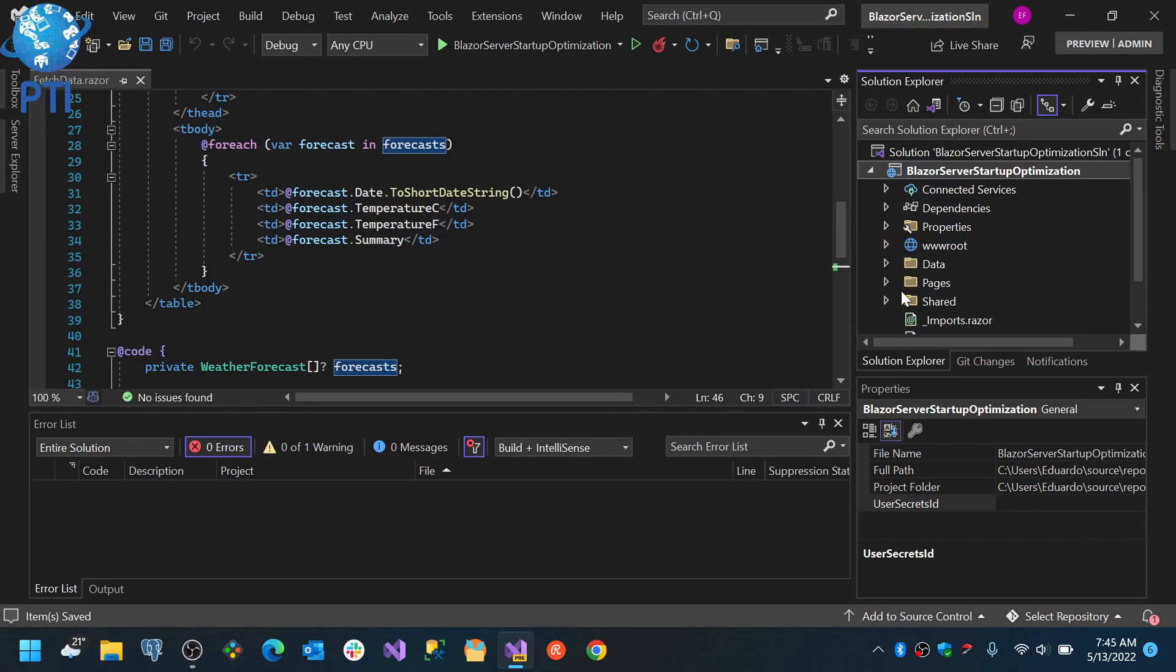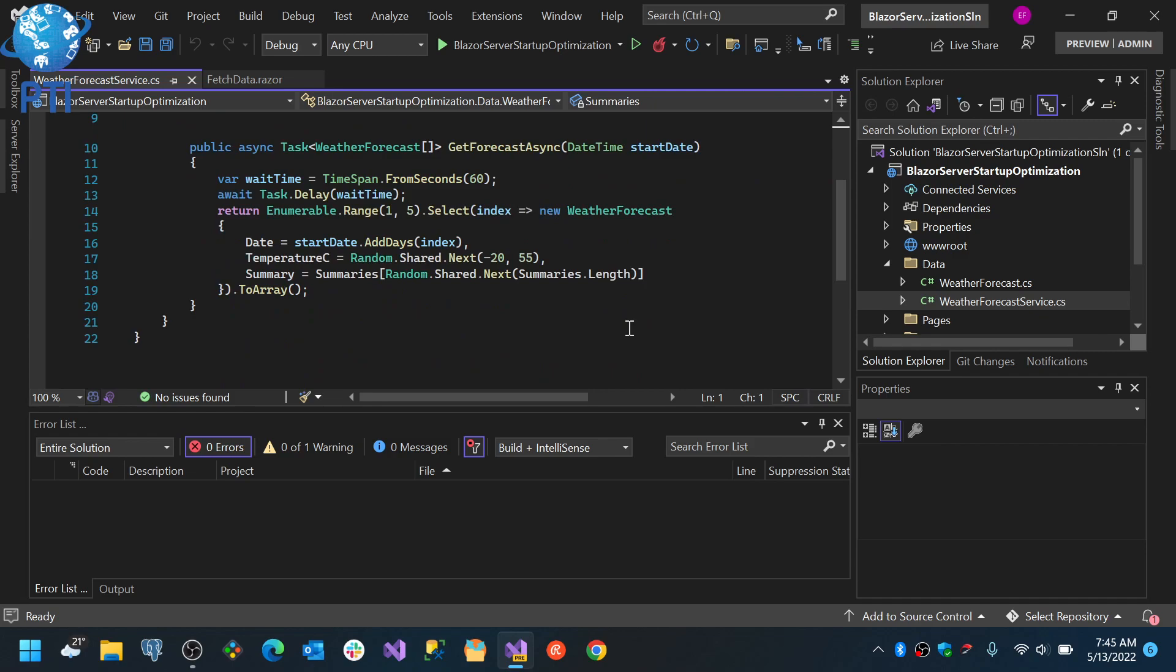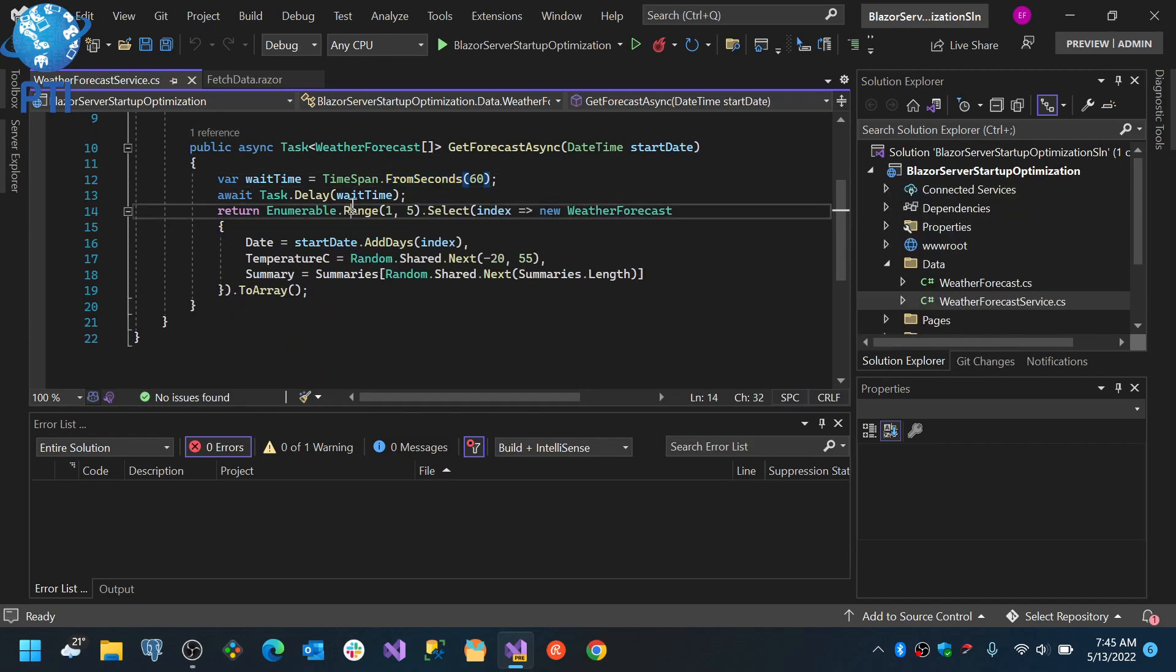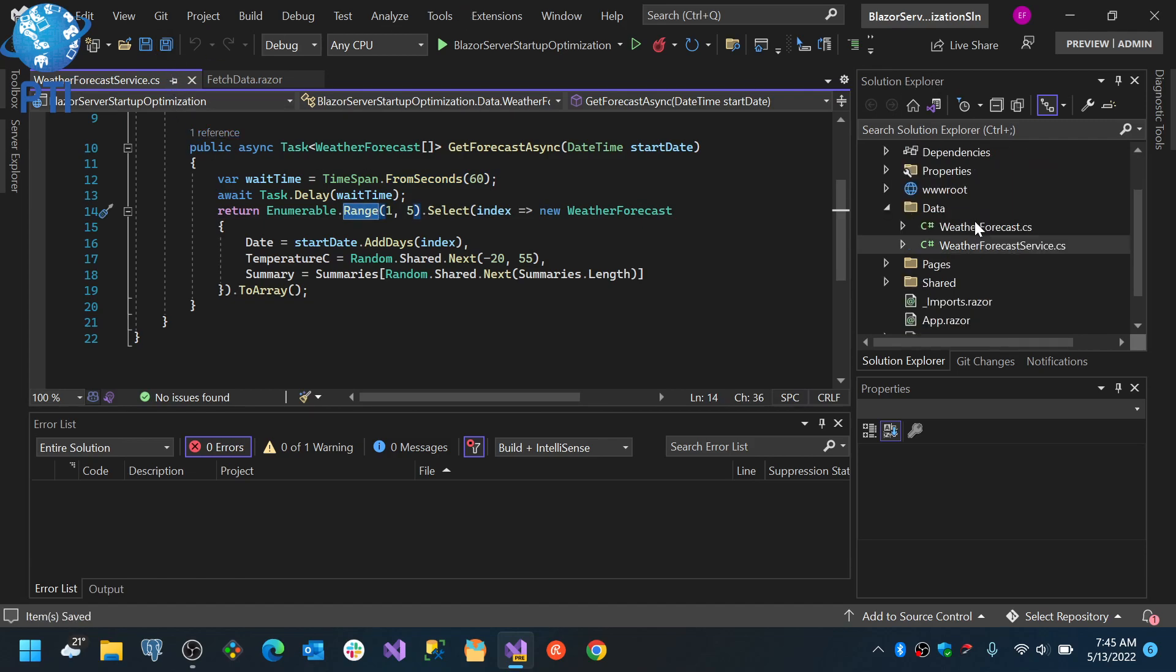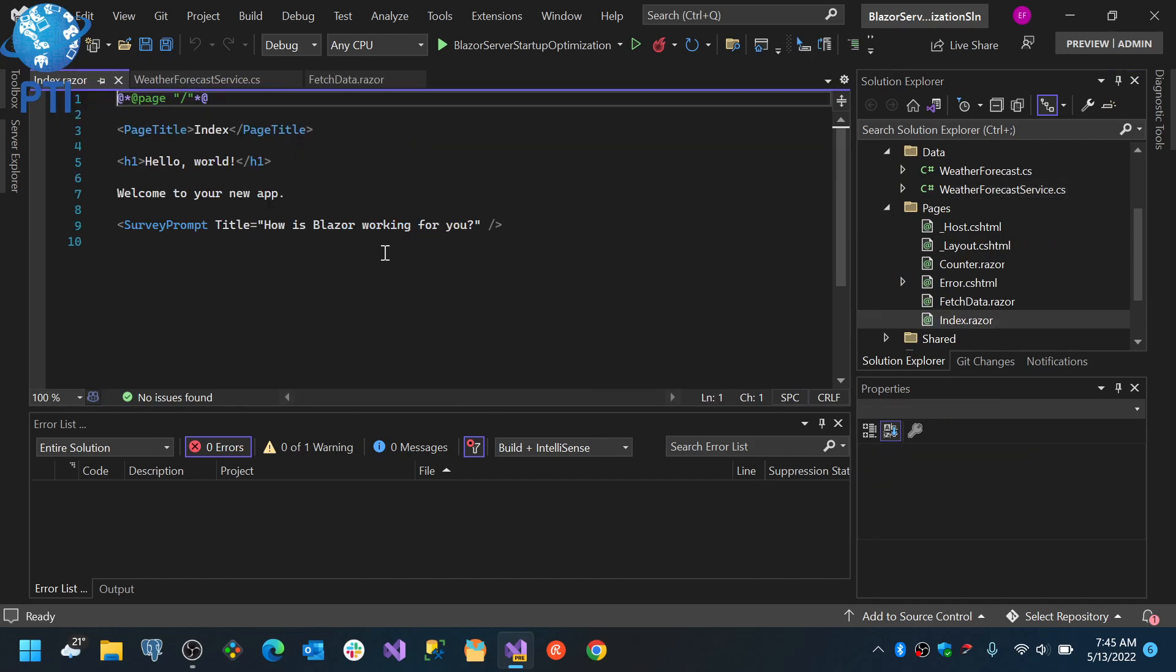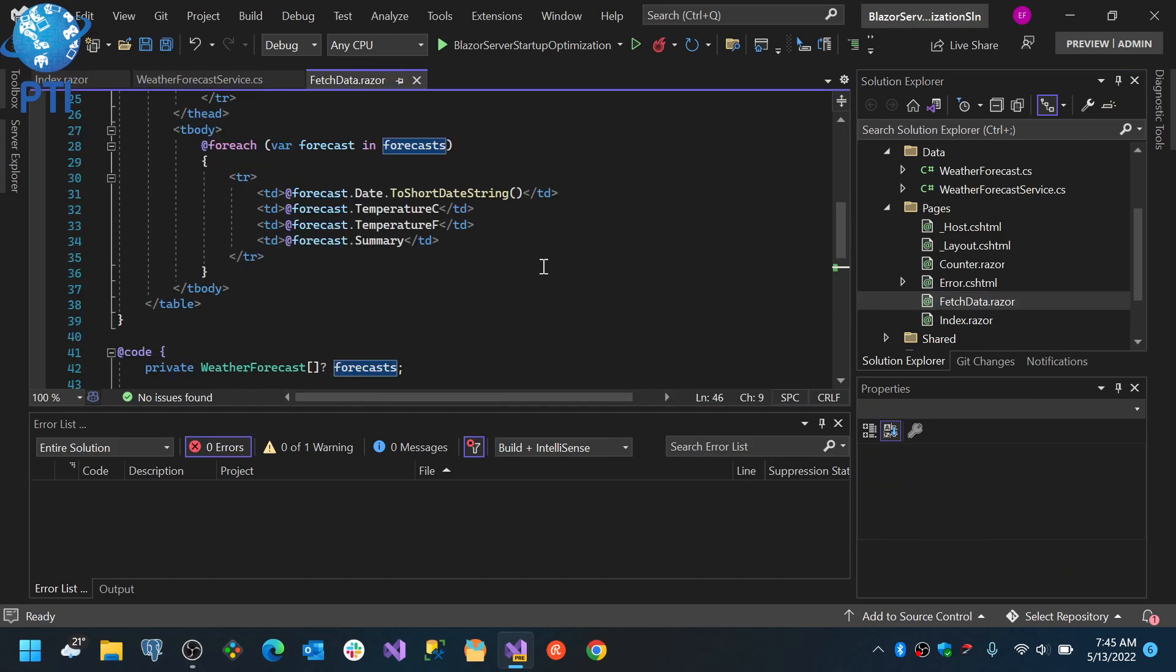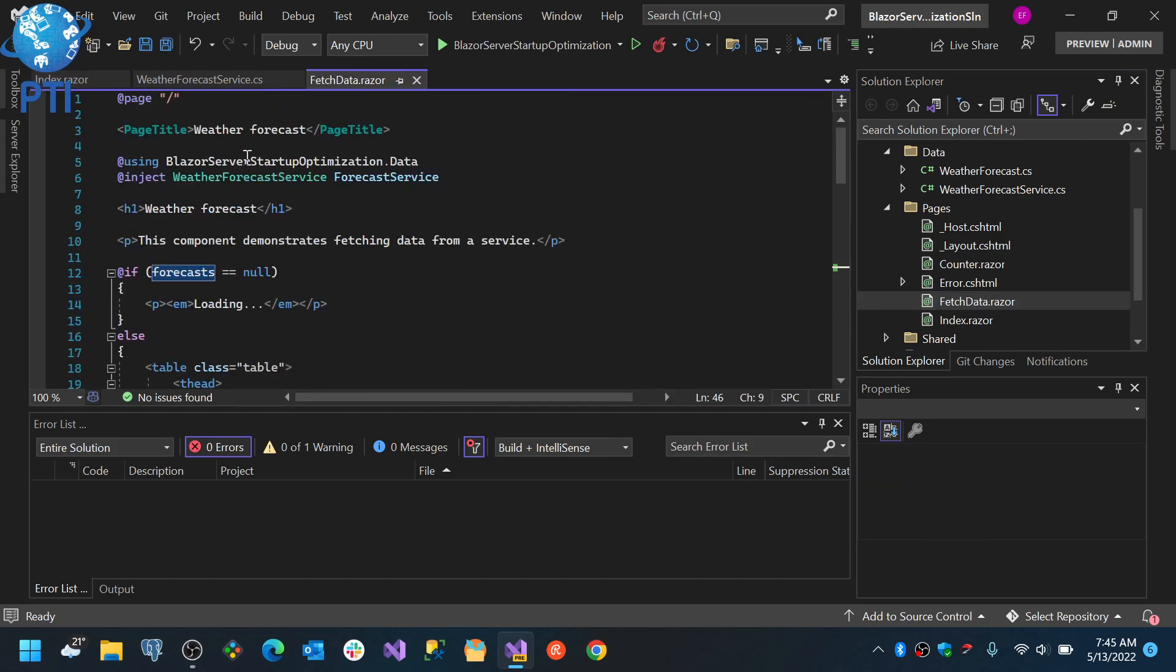The first thing is that in the service where the data is being loaded, I added a delay of 60 seconds. The other thing that I did is that I removed the route from the index page.